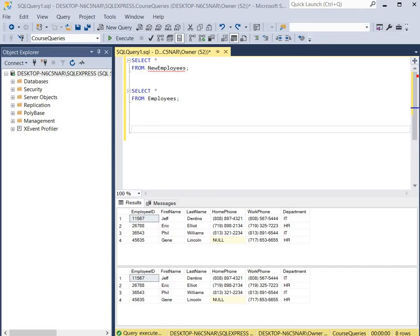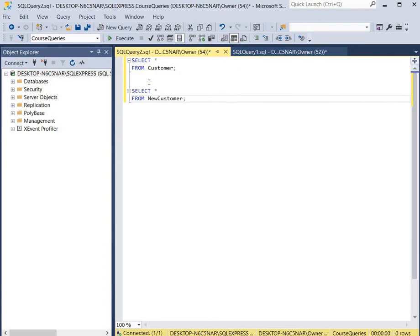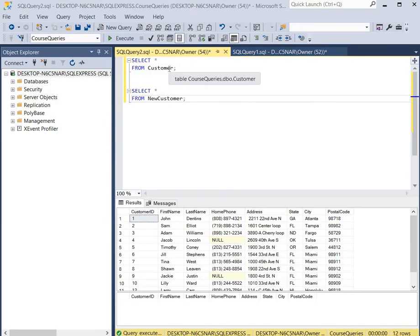Now we're going to copy data to an existing table that already exists. We're going to open up a new query window. We select all columns from the Customer table and all columns from the NewCustomer table to take a look at them. It opens two tables — the first table has data in it, but our second table called NewCustomer does not have any data in it. We're going to copy the records from the Customer table into this NewCustomer table that already exists.